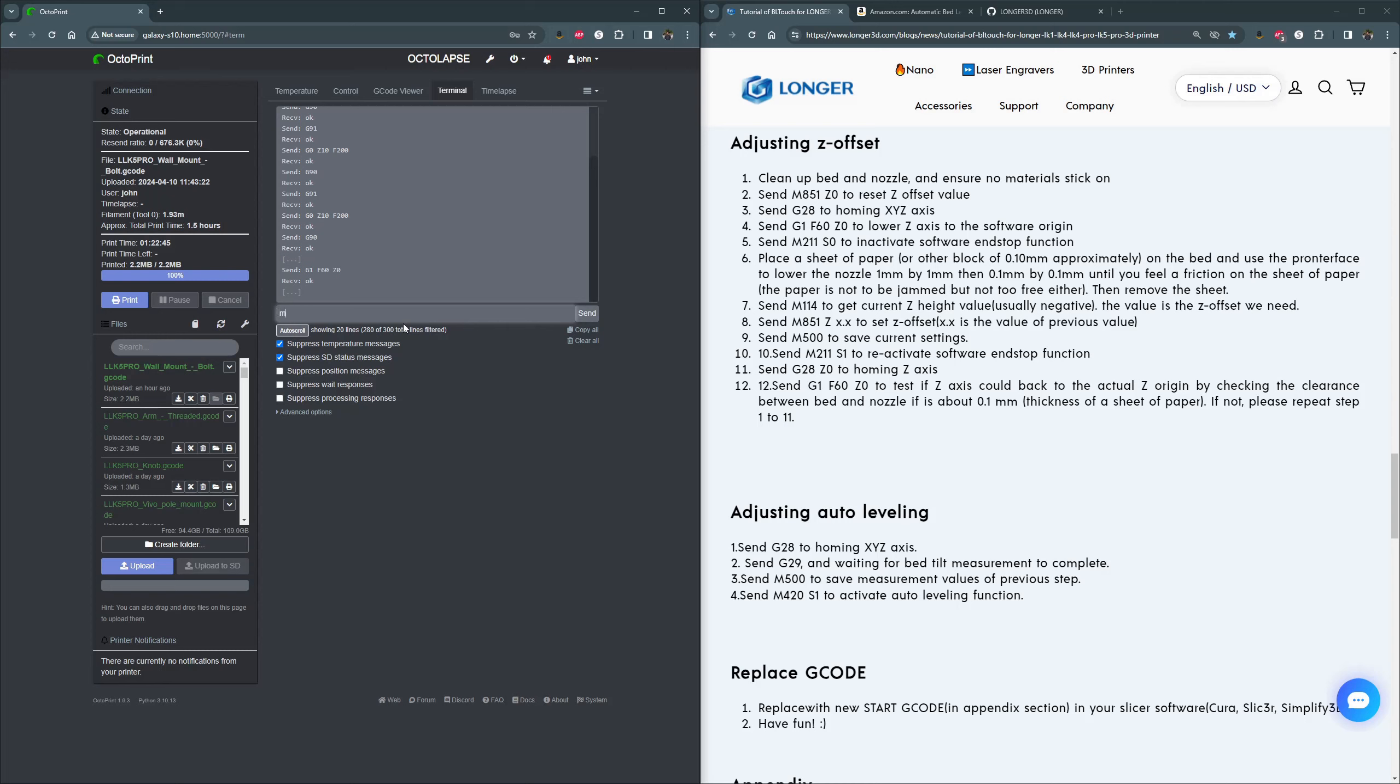First thing we want to do is M851 Z0. This is going to clear out our Z offset. So now we just told it, set it to zero. I guess we're not clearing it out. We're setting it to zero, which is the default.